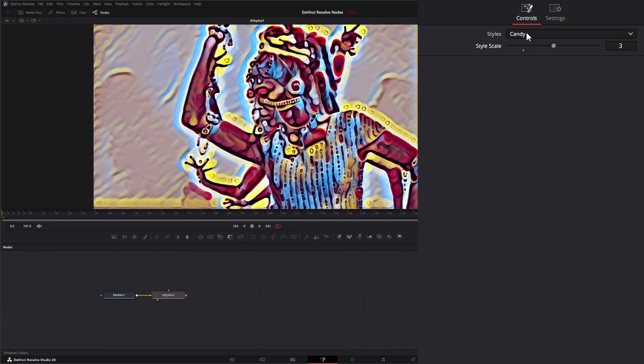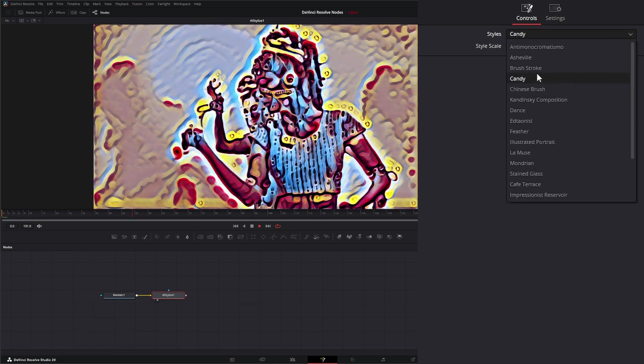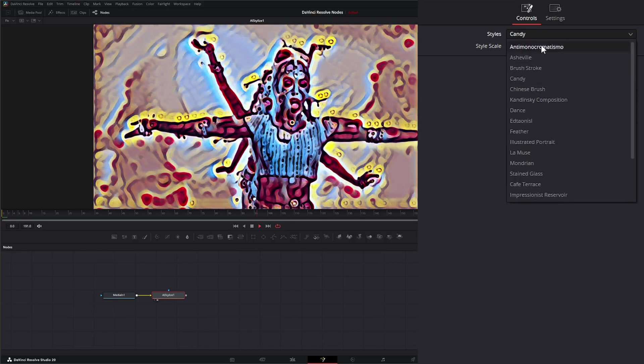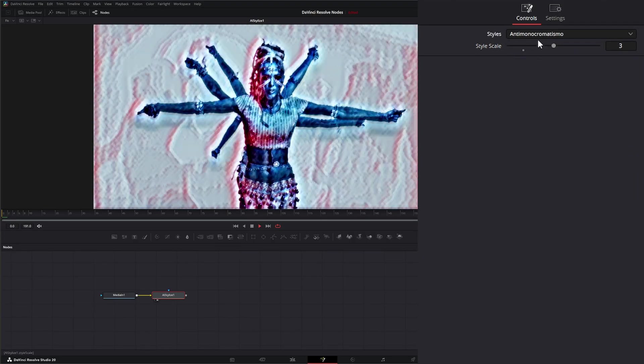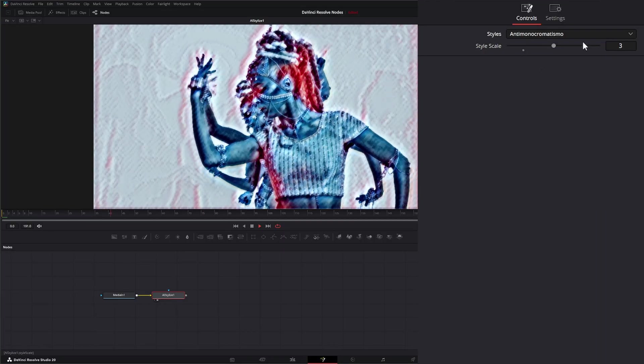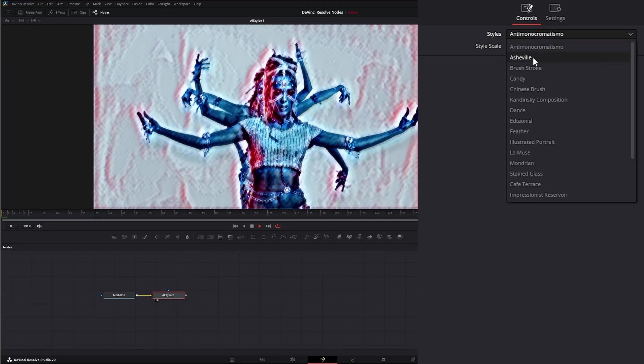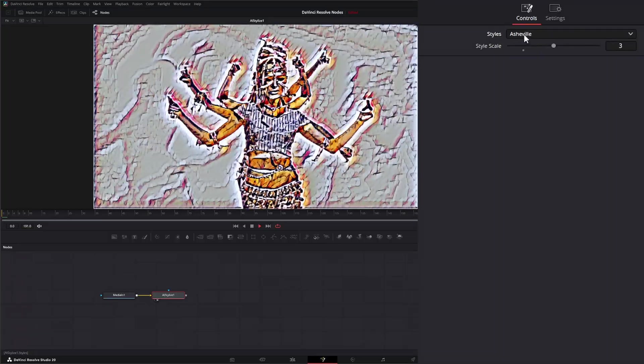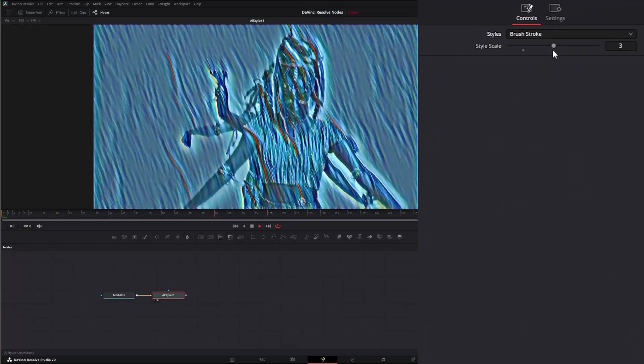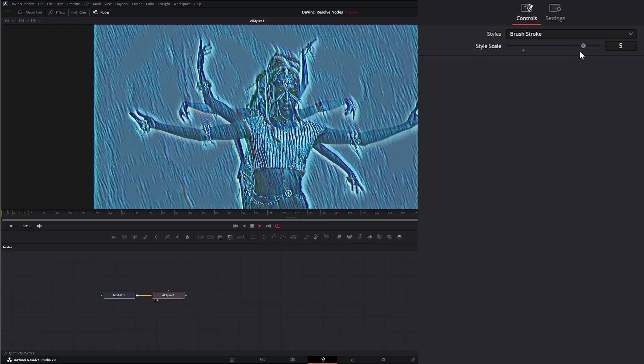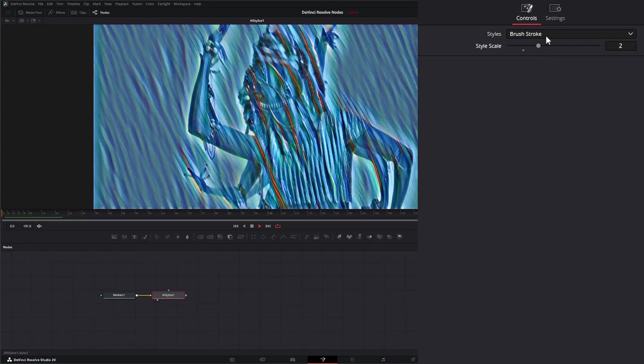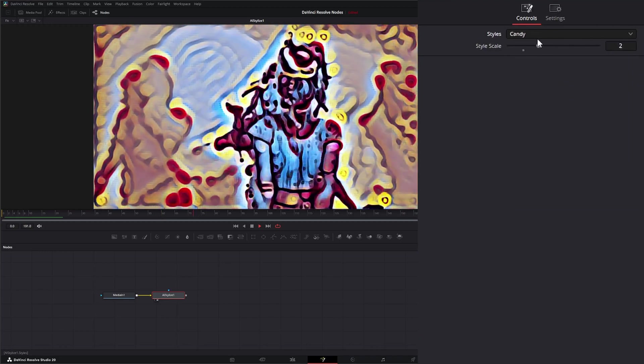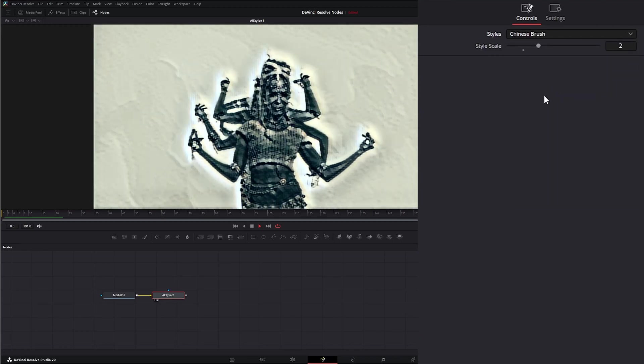So let's go over all these. My mouth isn't working very well, so if I mispronounce some of these today, you'll just have to live with it. We have anti-monochromism, which adds that effect. We have Asheville, brush strokes, and again we can change the size of our brush strokes. We have candy, which is the default, and Chinese brush.